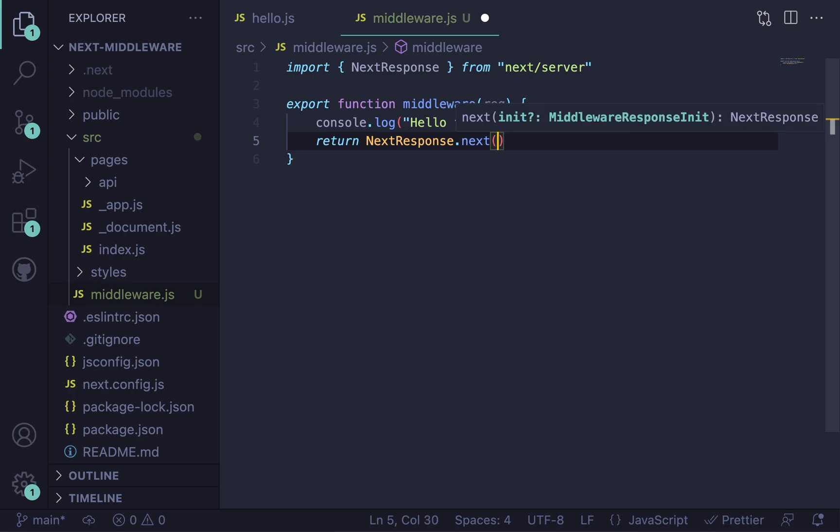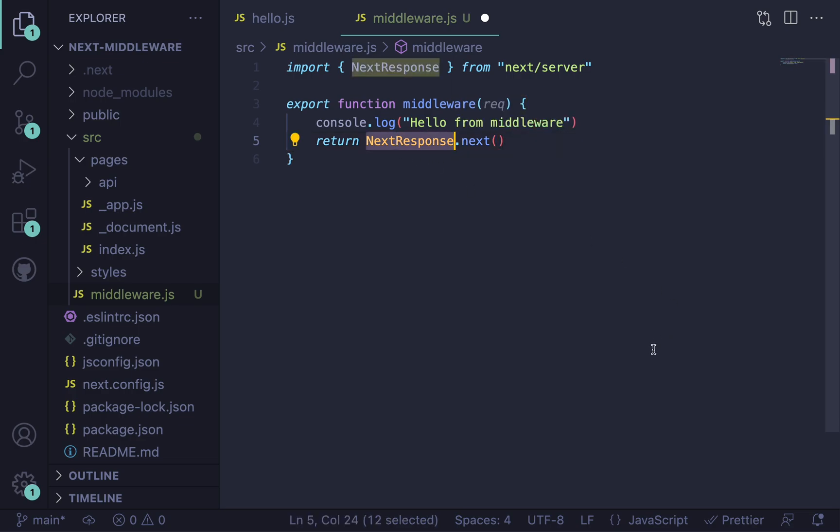And also, so we actually let the request go to the endpoint. So let's say return NextResponse.next. This is a static method on this NextResponse. So let's save this and run it.